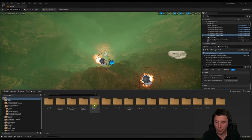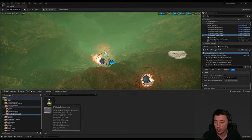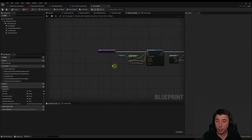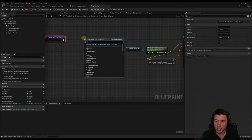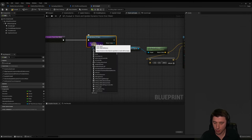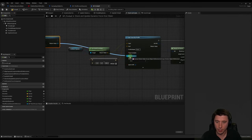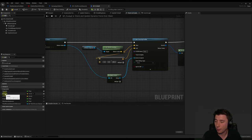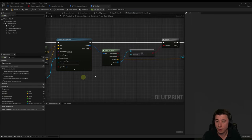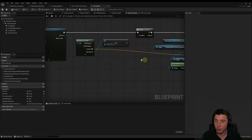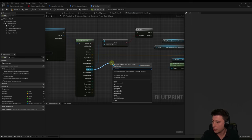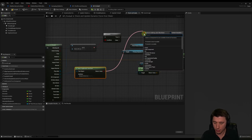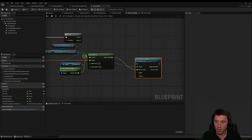Now it's on to the fireball. Go into Content > Blueprints > Spawn From Abilities > BP Fireball. In the Check and Update Dynamic Force Over Water function, add Get Actor of Class for Water Body Ocean and connect it to Actors to Ignore, same as before. Move nodes down and connect up. Then get the hit actor, check Does It Implement Interface for Niagara Interaction, and branch — setting up the same true/false flow we've been building throughout the episode.